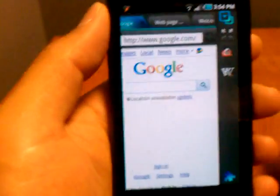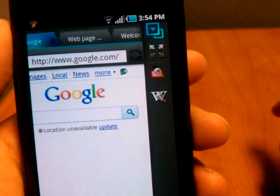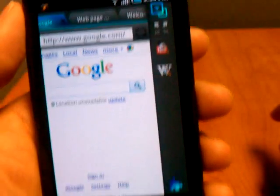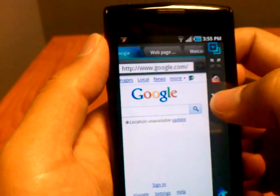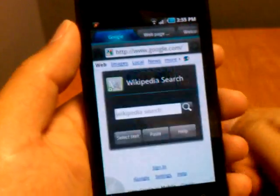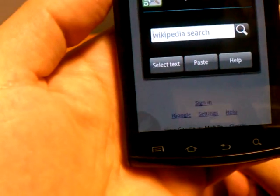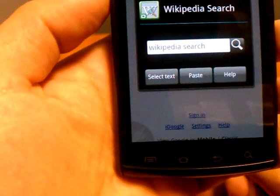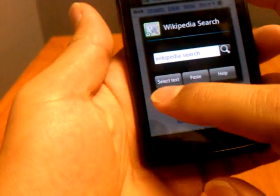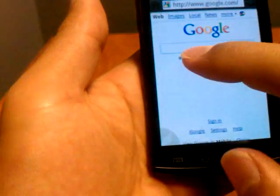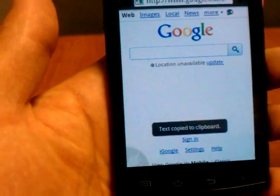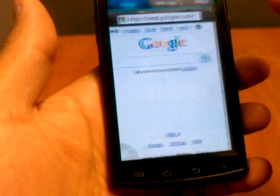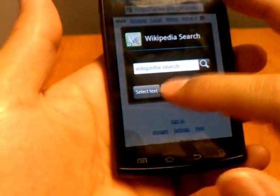Now back to your home screen — if you hold and swipe to the left you're going to see those widgets I was talking about earlier for YouTube and Wikipedia. You're also going to see a quick link to your add-ons on the bottom right. Let's try Wikipedia. With Wikipedia it's really nice: you get a select text button, a paste button, a help button, and then a search.